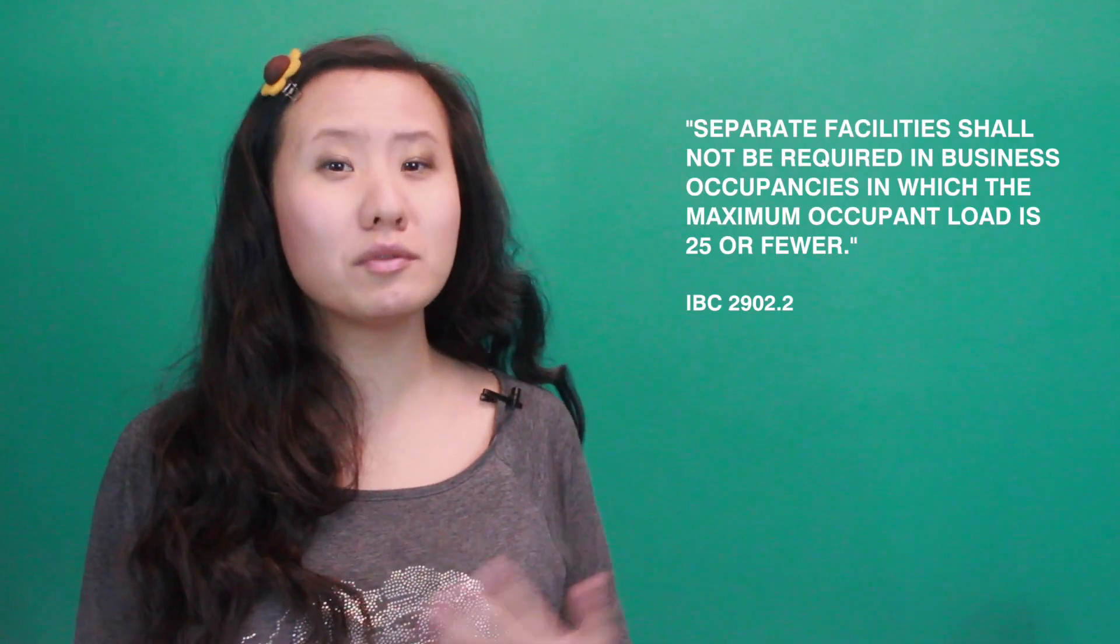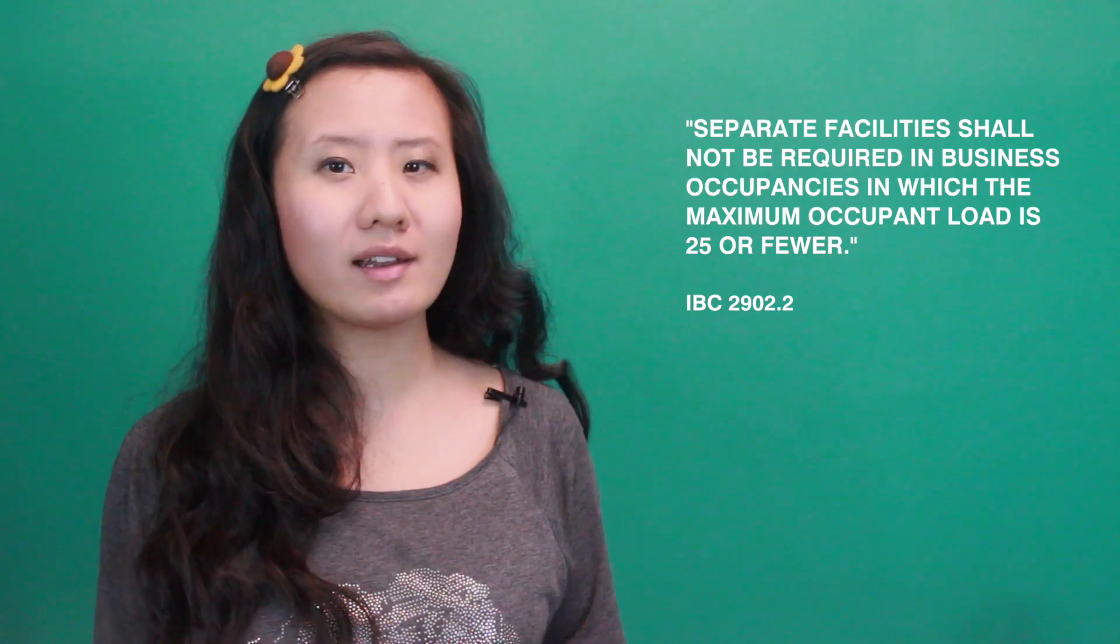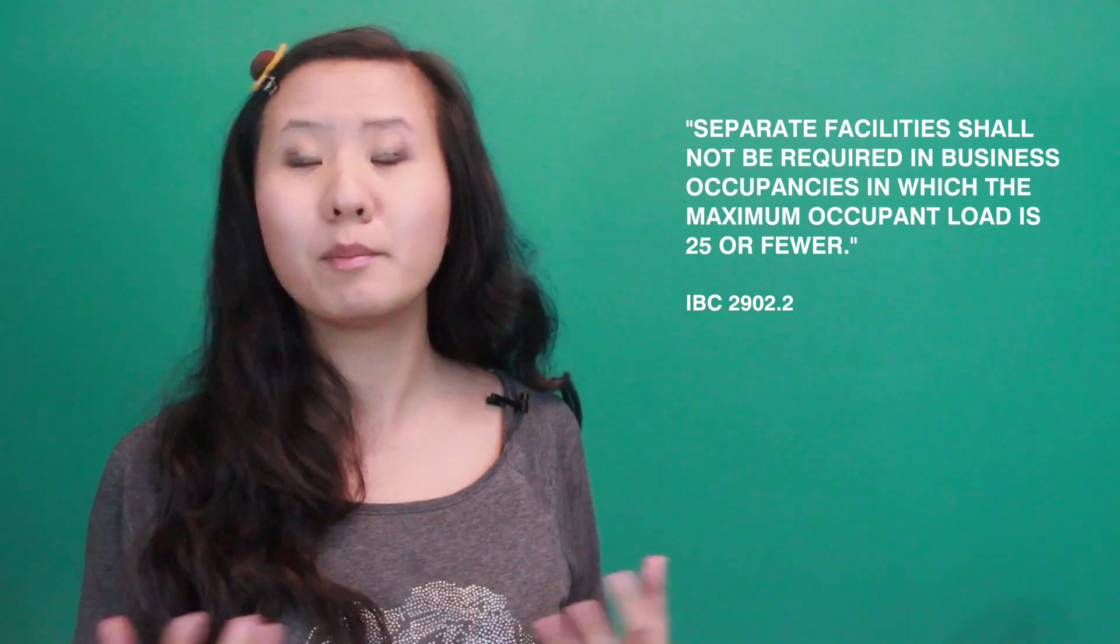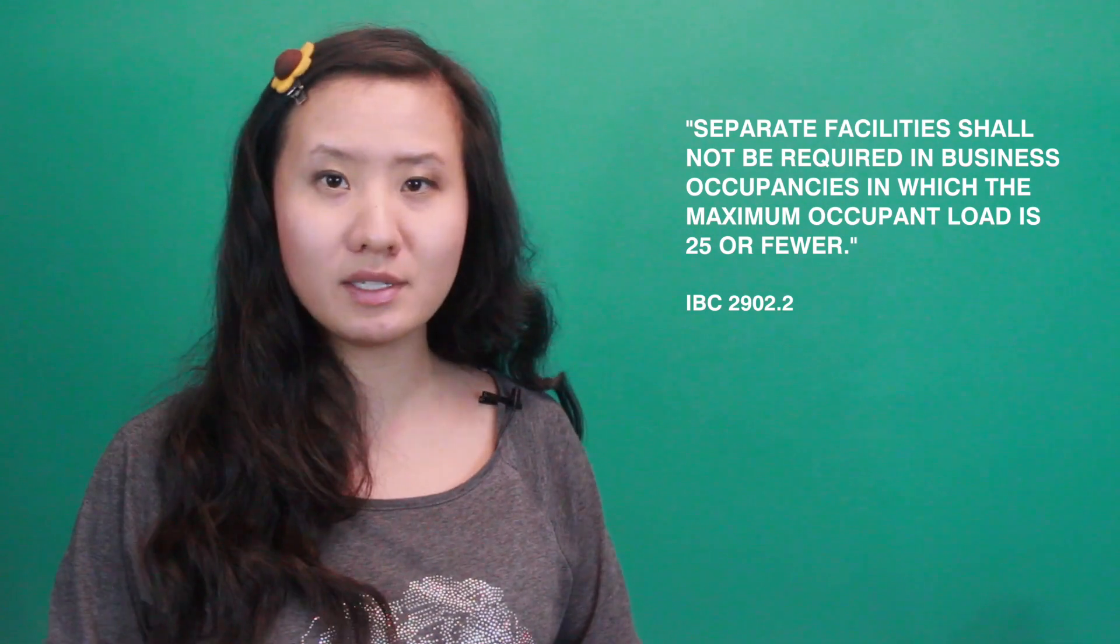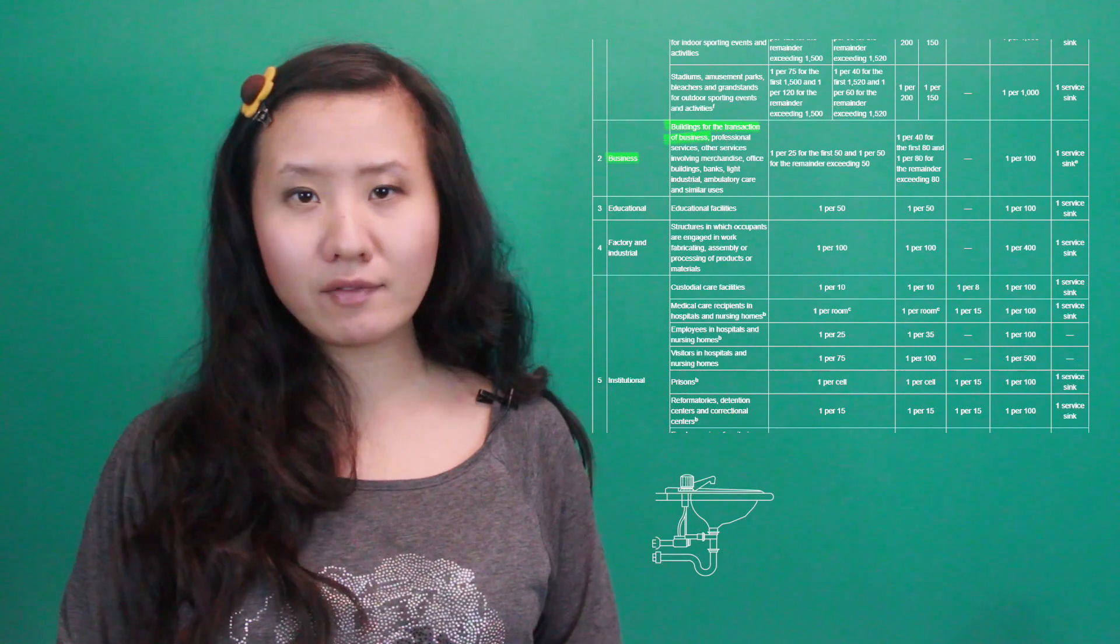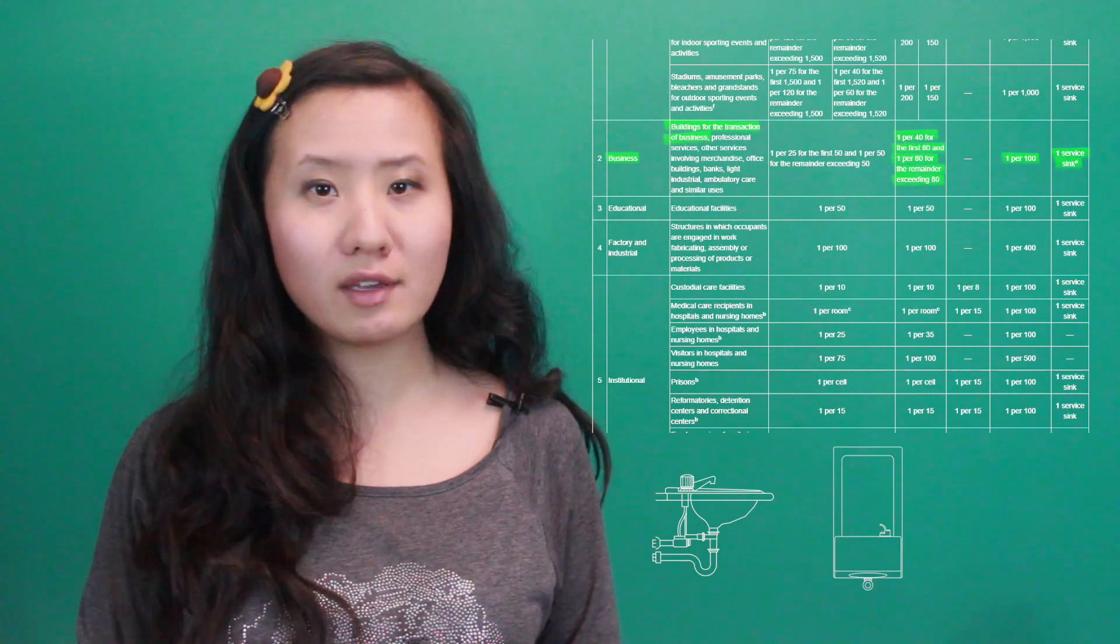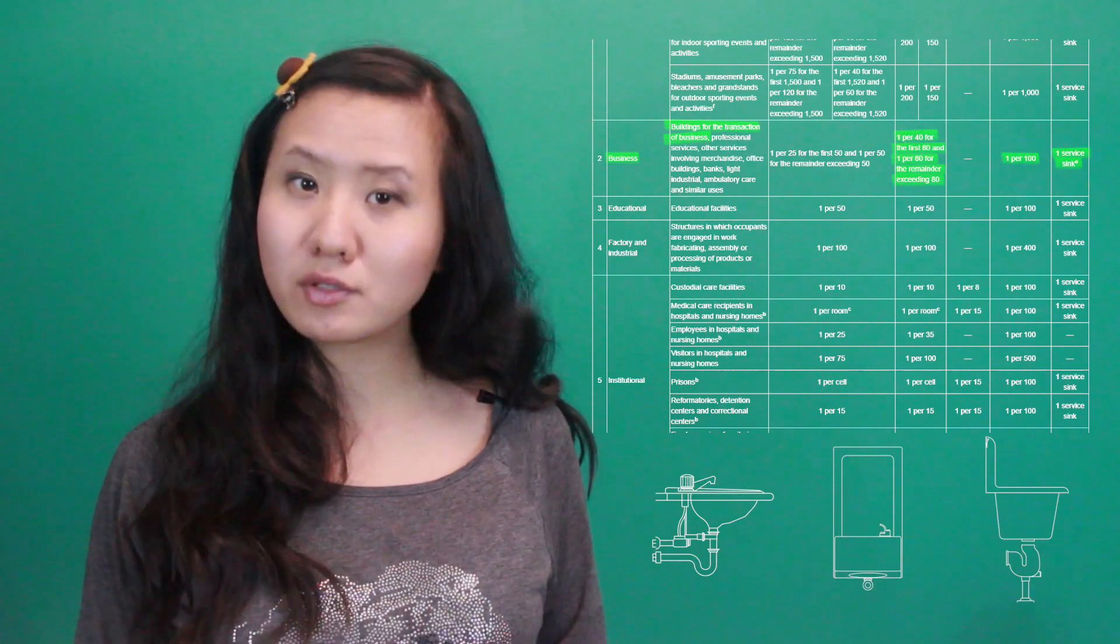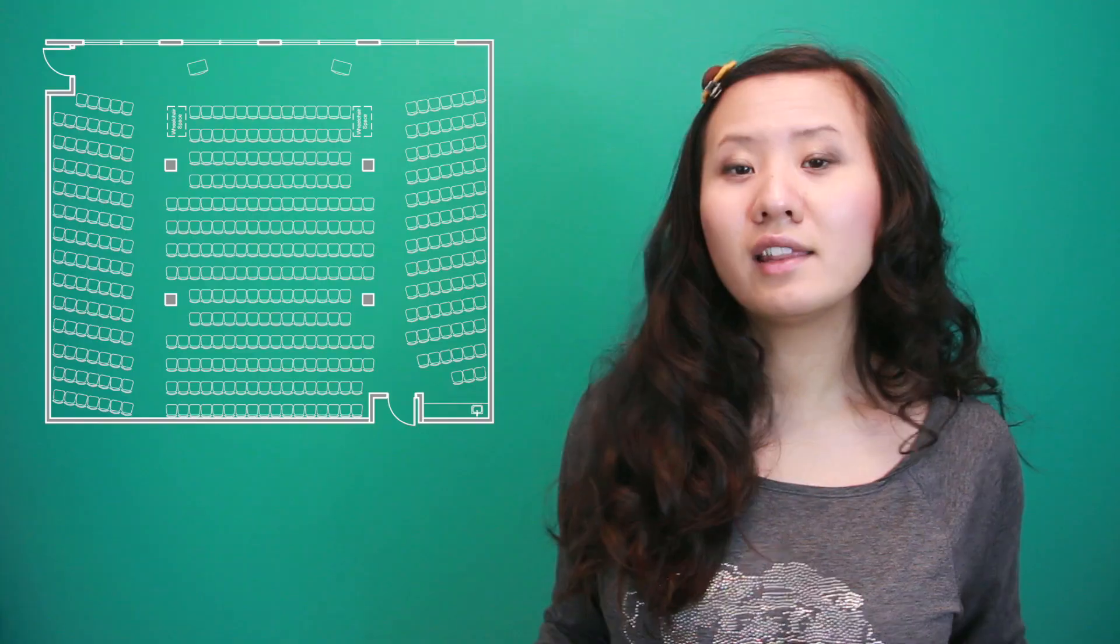However, there is an exception in the code where you do not need to provide a separate facility for each sex in business occupancies of 25 or less. So in this case, providing one restroom total is acceptable. In addition, based on our occupant load, a minimum of one lavatory, one drinking fountain, and one service sink are also required.